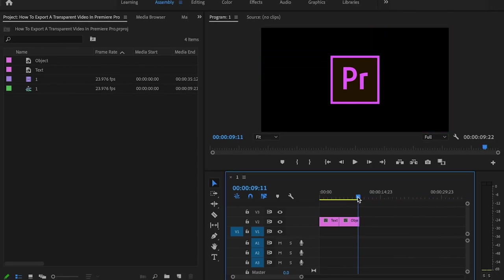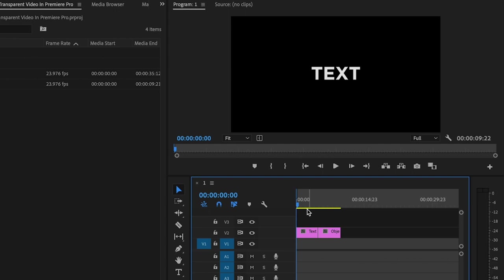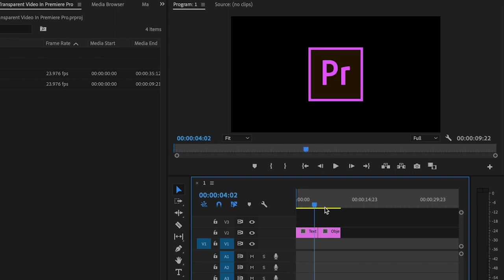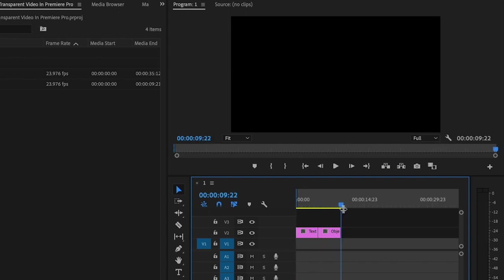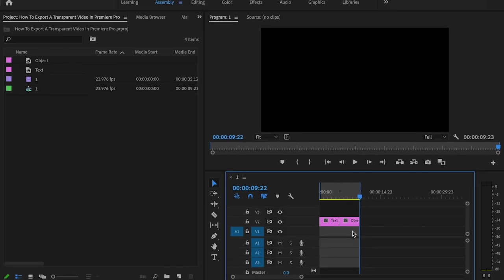I'll start off by getting rid of this beach background and then that just leaves the object and the text on the timeline. And then I'm gonna go to the very beginning of the timeline and press I on the keyboard for in. Then I'll go to the very end of the footage and press O on the keyboard for out. That's gonna create in and out points for what I want to render.